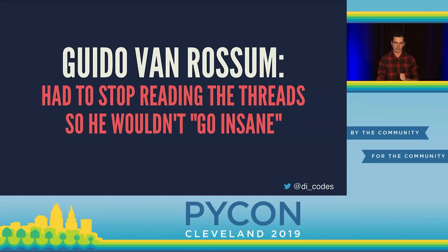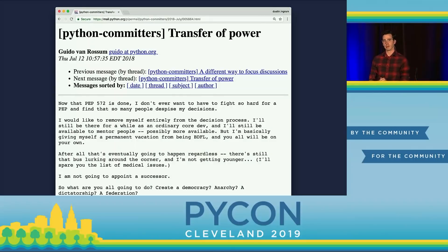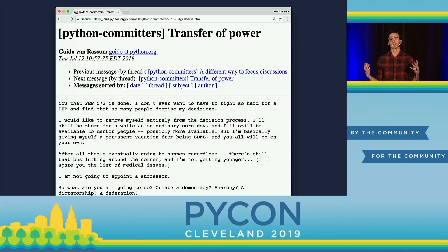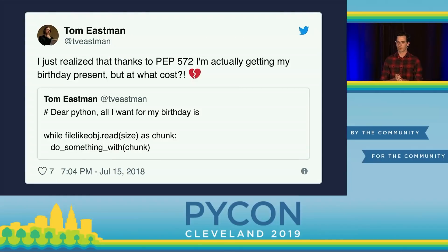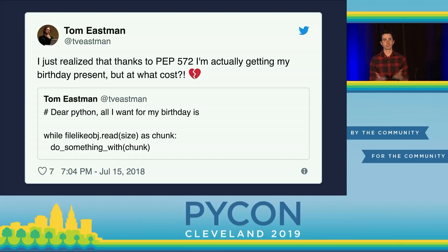After a long period of discussion, Guido accepted the PEP — marked it as accepted, went from draft to accepted, merged the pull request — and then sent an email to the Python committers mailing list stepping down as BDFL. He said that now PEP 572 is done, he doesn't ever want to have to fight so hard for a PEP and find that people despise his decisions, so he's going to remove himself entirely from the decision process. Twitter reactions ranged from 'I'm getting my birthday present but at what cost? Our BDFL has stepped down' to 'PEP 572 rocks — what a farewell gift.'